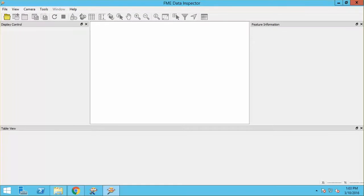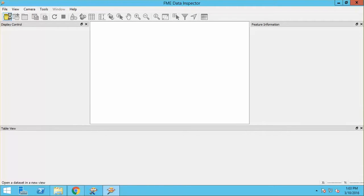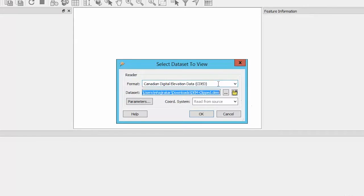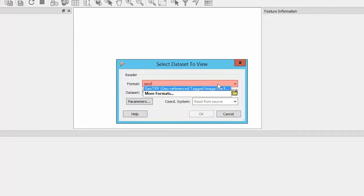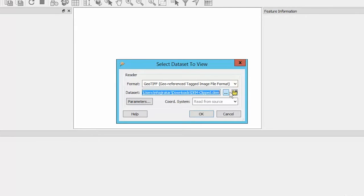Let's open a raster in the FME Data Inspector. Click on the Open Dataset tool and use the GeoTIFF reader to open a TIFF file.